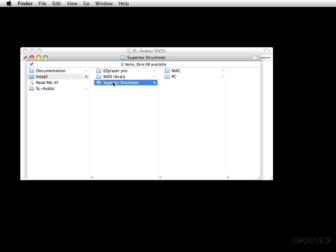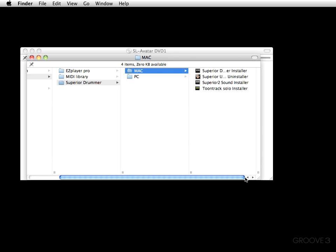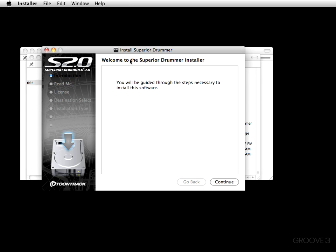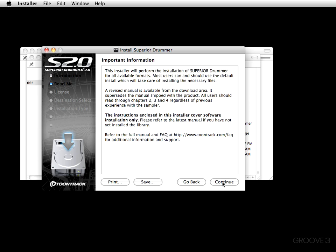I'm going to come up to the install folder, go over to Superior Drummer, and since I'm on the Mac that's where we're going to go. I'll double-click the Superior Drummer installer and we're greeted with the Install Superior Drummer window, which says: 'Welcome to the Superior Drummer installer. You will be guided through the steps necessary to install the software.' Press continue.